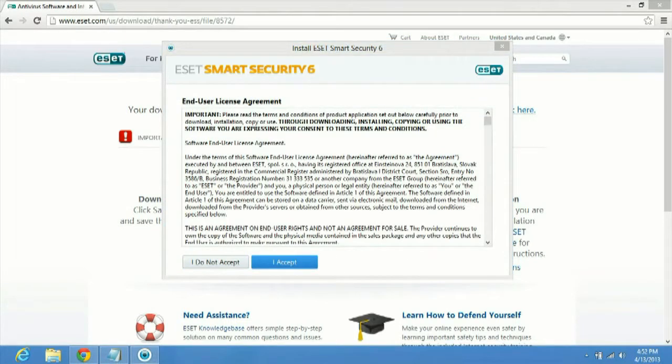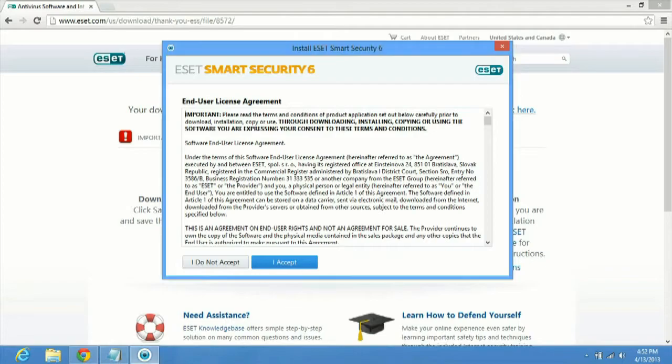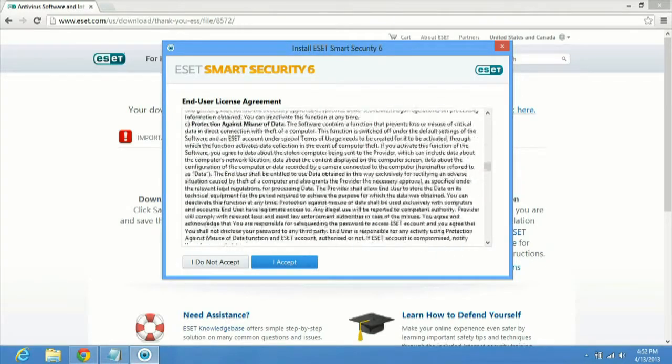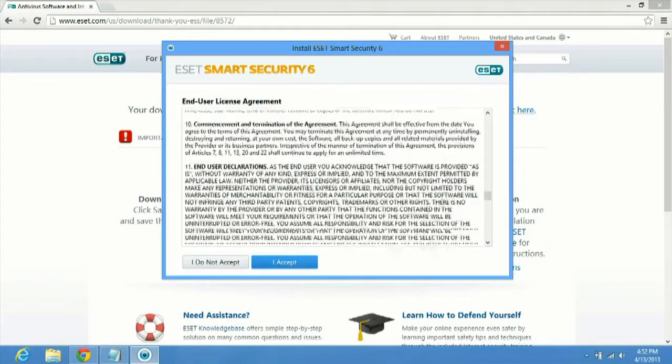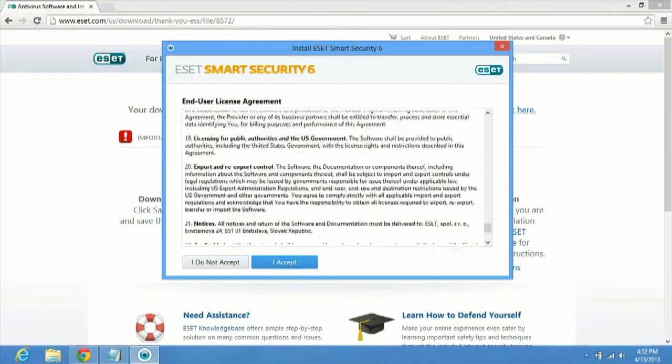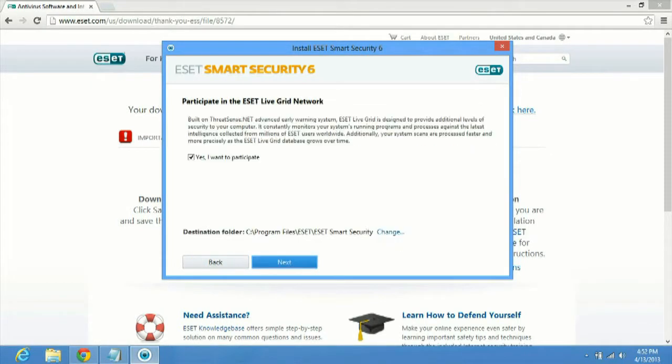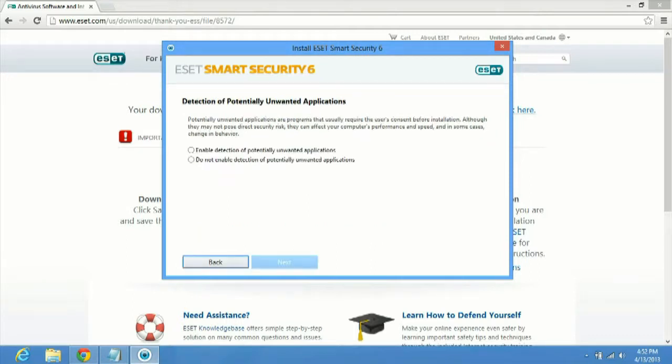Alright, so we can see it's done downloading. It's going to ask us to accept the end user license agreement. So basically go ahead and read through that and then you'll click accept. I accept at the bottom here. And then it'll ask you to participate in the ESET Live Grid network. So we'll click next on that.